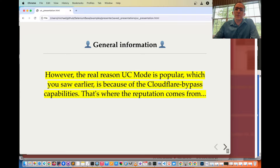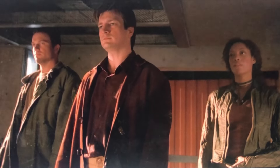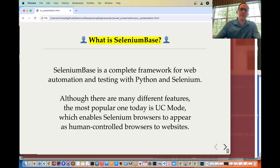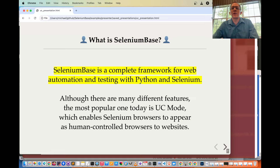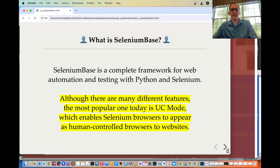The real reason UC mode is popular, as you saw earlier, is because of the CloudFlare bypass capabilities — that's where the high reputation comes from. If this is your first tutorial on UC mode or SeleniumBase, here are some important things to know. SeleniumBase is a complete framework for web automation and testing with Python and Selenium. Although there are many different features, the most popular one today is UC mode, which enables Selenium browsers to appear as human-controlled browsers to websites.